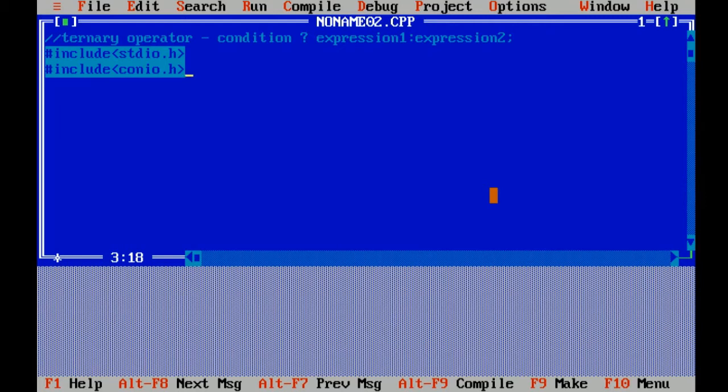Another header file is conio.h which means console input output header file, which includes functions like getch and clear screen.